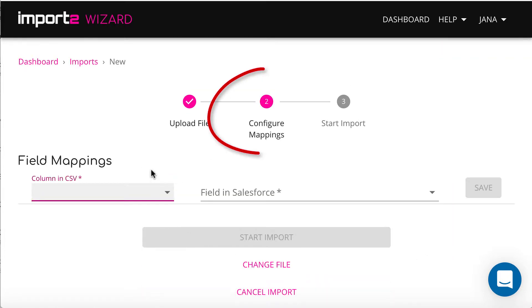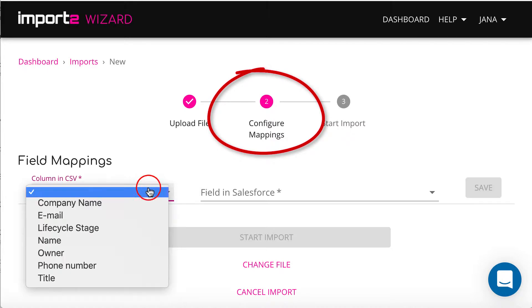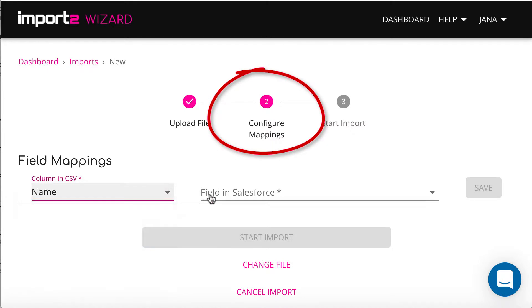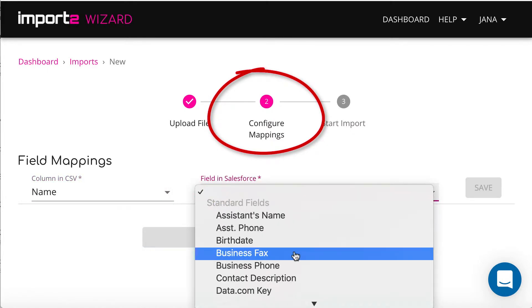On the next step, you match data in your CSV and Salesforce contacts fields. This is called Mapping.